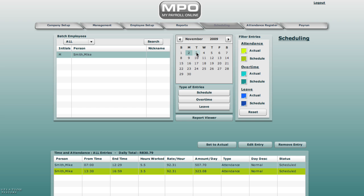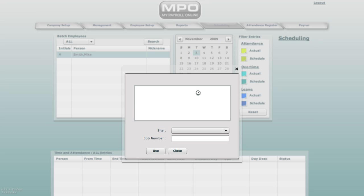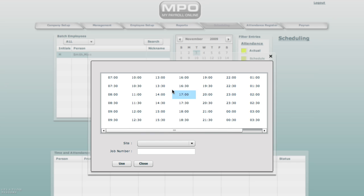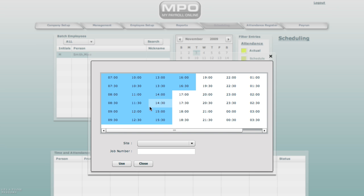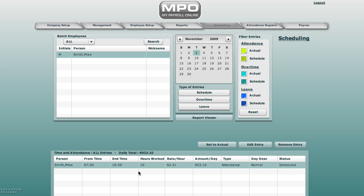Go to 3rd of November. Double click. Select schedule and highlight 7. Hold down the shift key on the keyboard and select half past 4 and use. Mike Smith from the 3rd of November has worked from 7 to 5. Click on this entry. Three buttons appear: set to actual, edit entry, or remove entry.